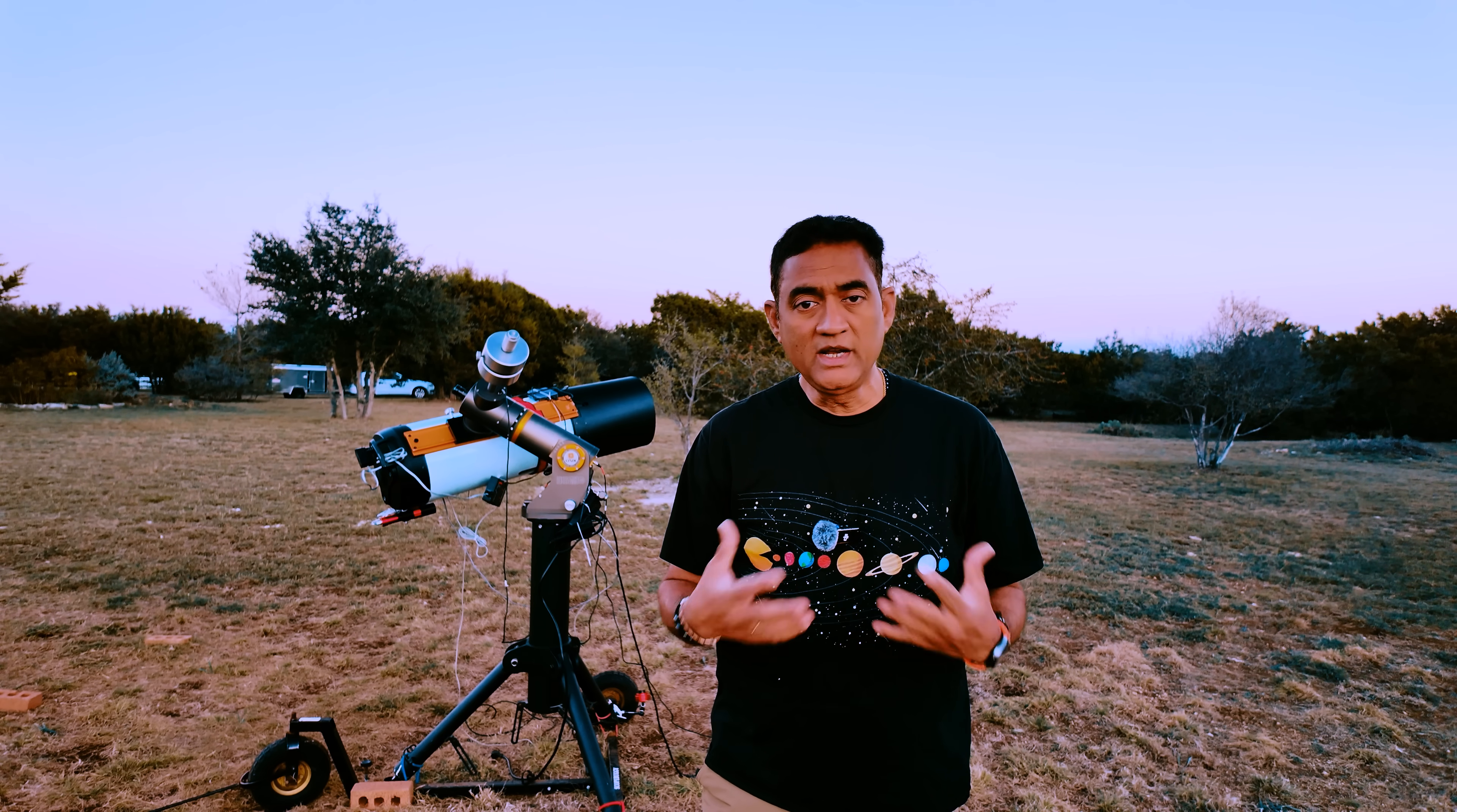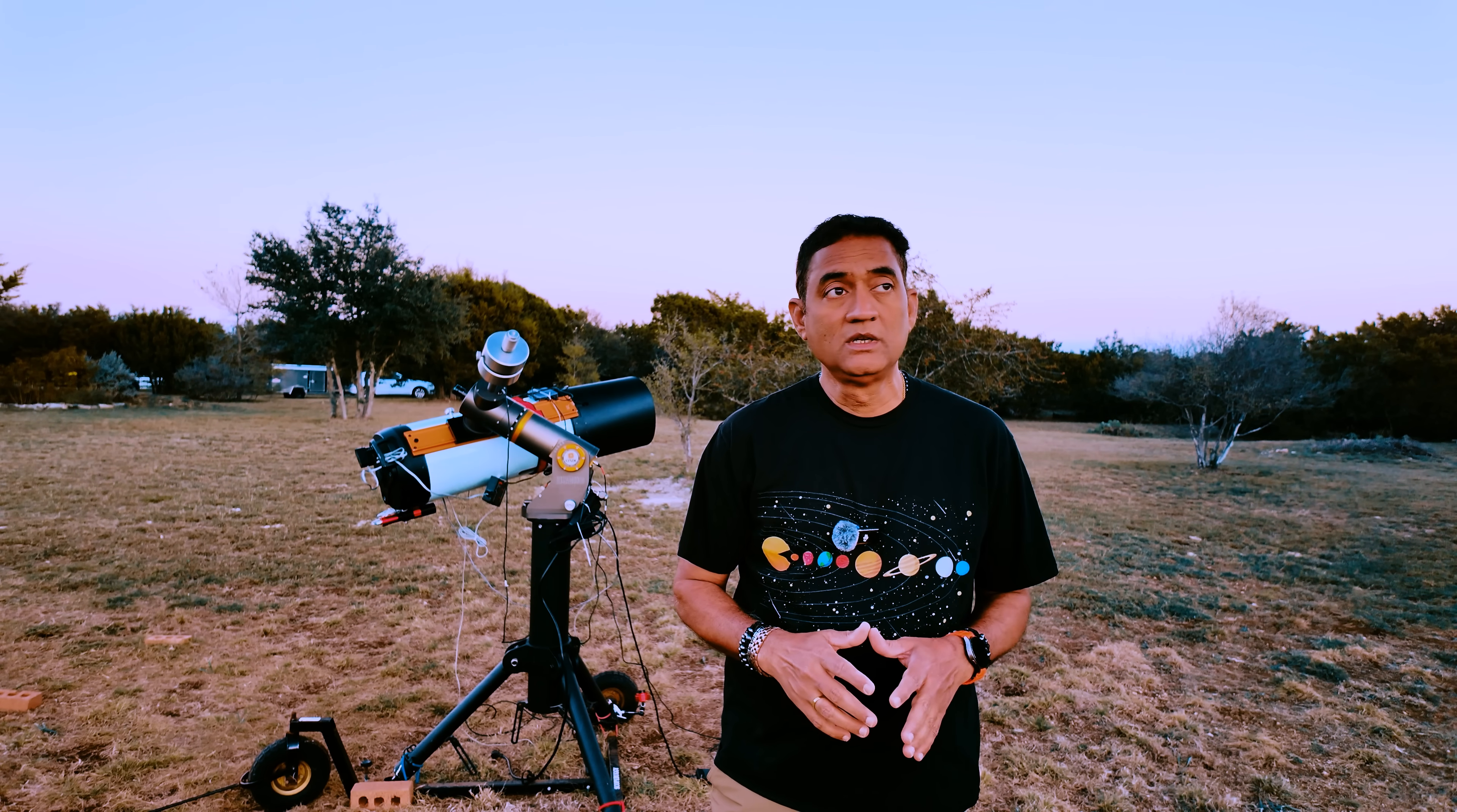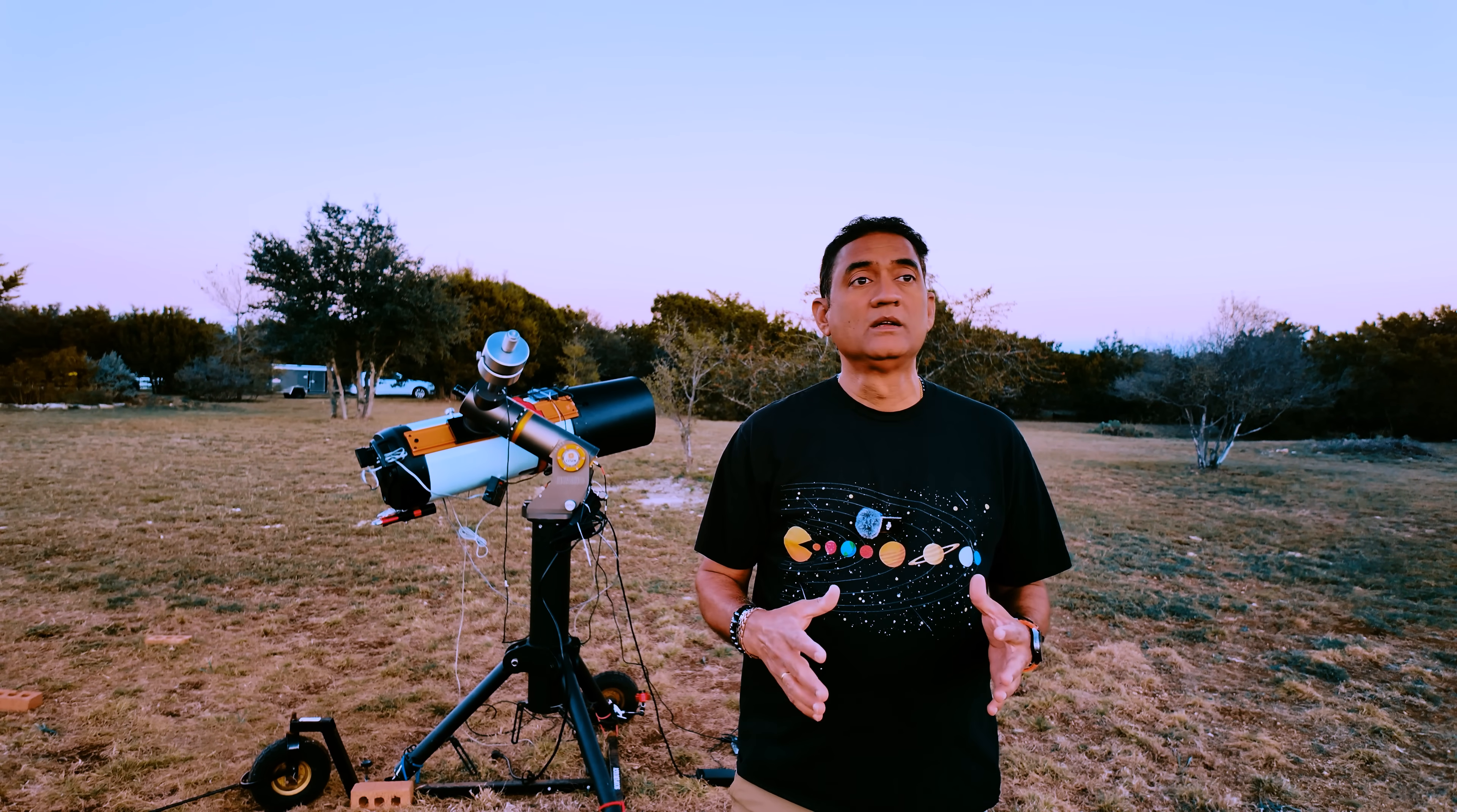But immediately he says that, well, that is only for the portion that is bright. If there are darker portions on the comet that are not bright, we may not be able to measure the size accurately. That's what he says.